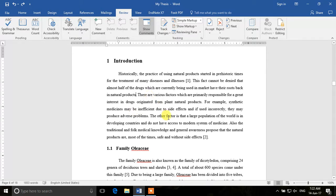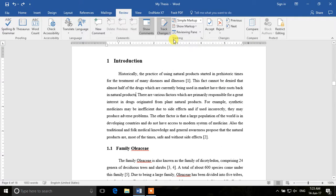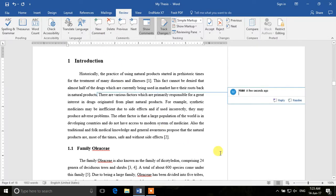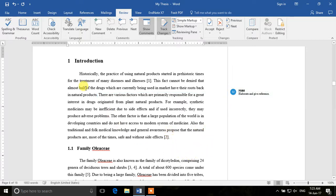So first of all, for the changes which I make, I want to track the changes. You can click here on Track Changes and then click Track Changes. Now Word will keep track of whatever we do, and we can add a new comment here. I select the text and click on New Comment — 'elaborate and give reference'. So now I have made a comment at this place.